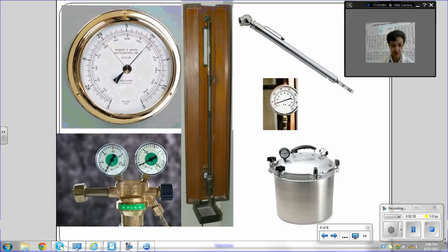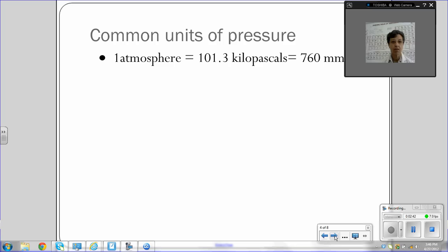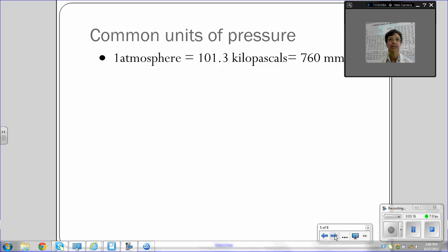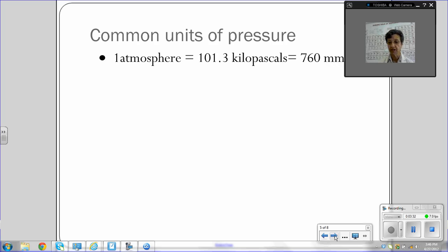Now we're going to talk about the common units. One atmosphere is equal to 101.3 kilopascals, which equals 760 millimeters of mercury. These units of measure are nothing really strange to us. For example, when you measure length or a distance, you can measure in feet, meters, kilometers, inches, or centimeters. Similarly, pressure is measured with certain units: atmosphere, kilopascals, and millimeters of mercury. These are the ones we're going to start with, but there are many others.